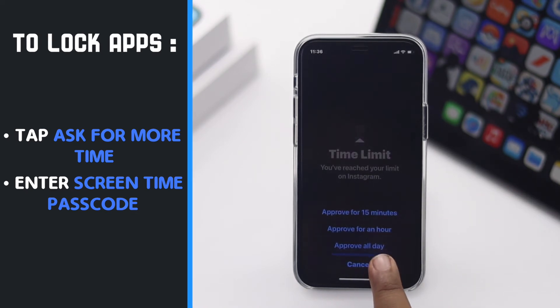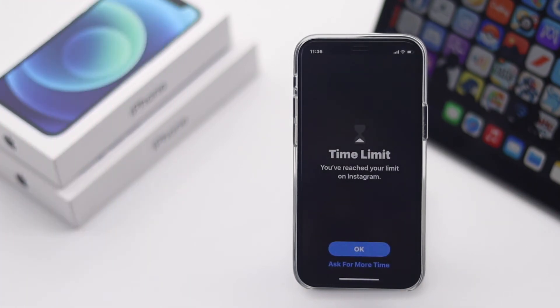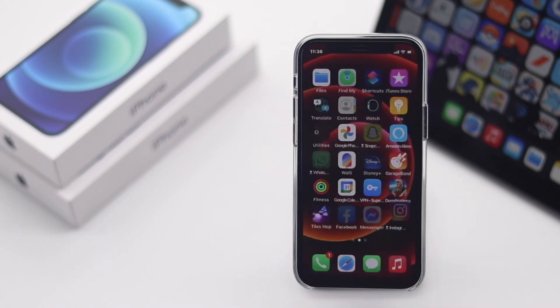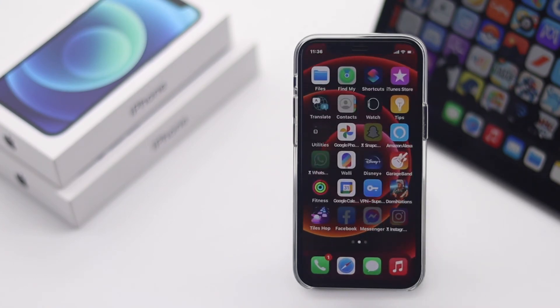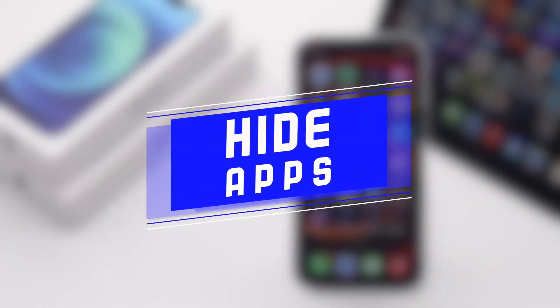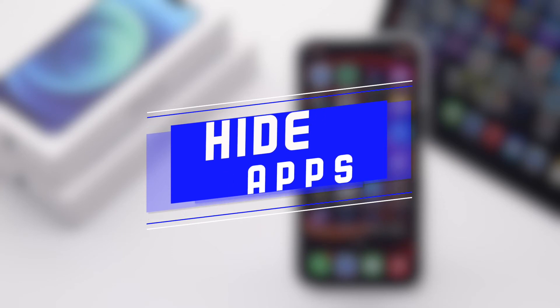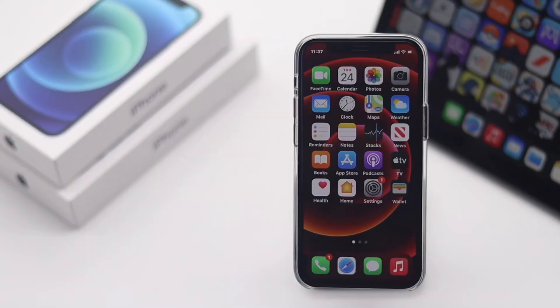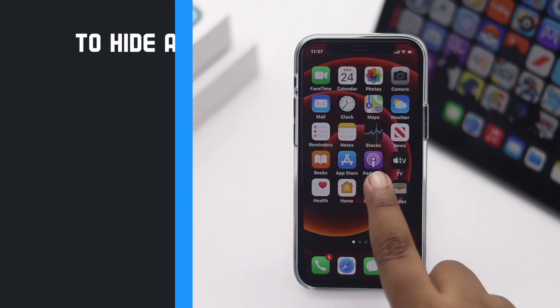You can use the app for that amount of time, and after the time is up it will be locked again. Now if you want to hide some apps which are not appropriate for a certain age group, you can do that too. Open Settings.